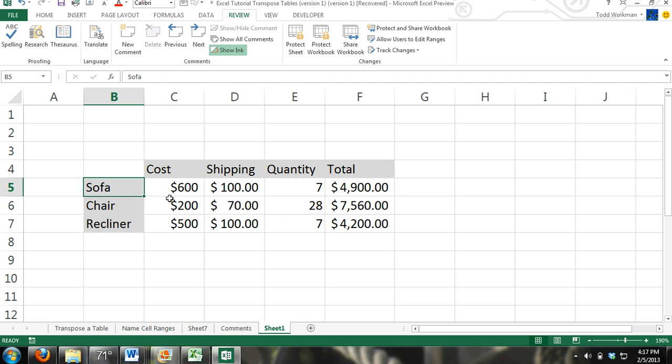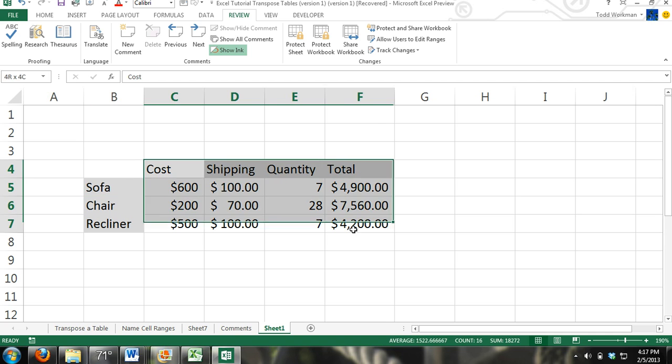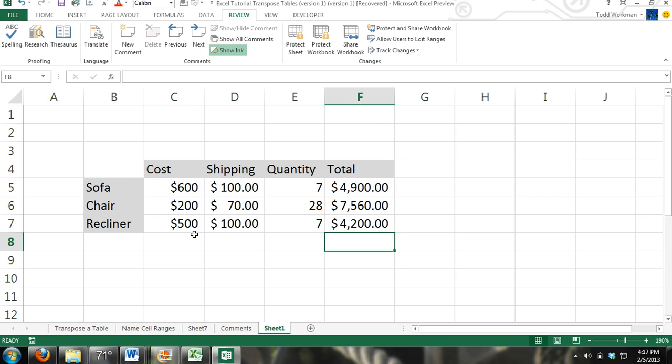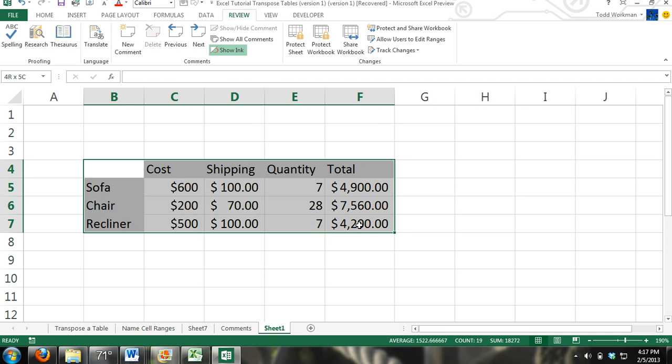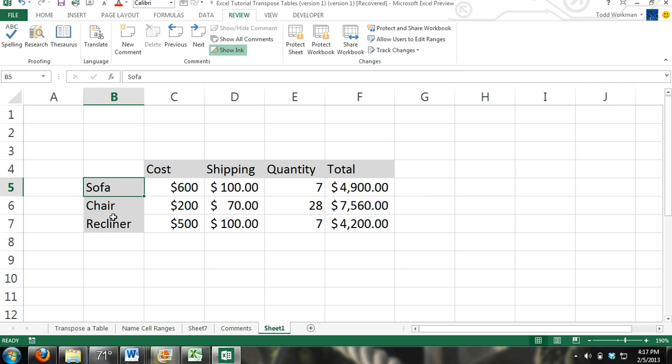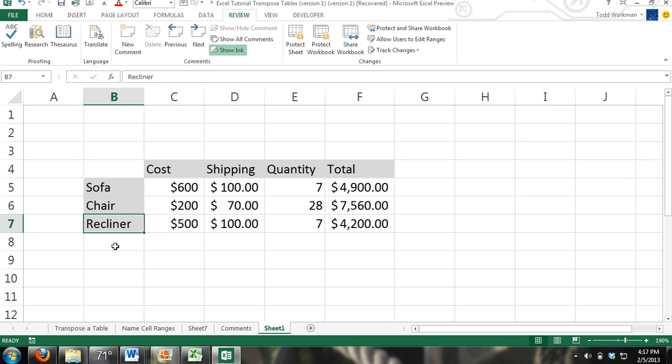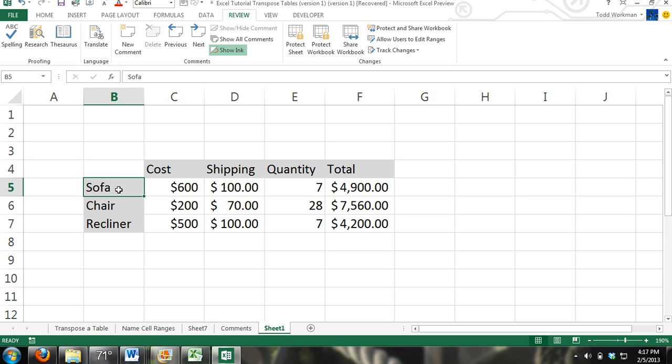In our example right here we have a small table that I put together with some qualitative data on the left: sofa, chair, recliner. You want to make sure there's no possibility of error so you can add a comment with an image. That way whoever is going over this can scroll over, the comment will pop up, and they can see an image of what it actually is.